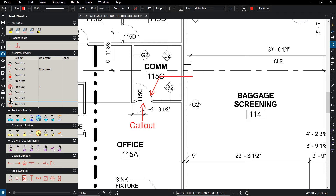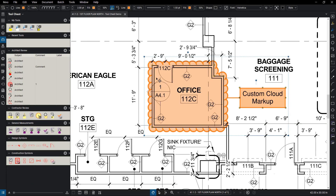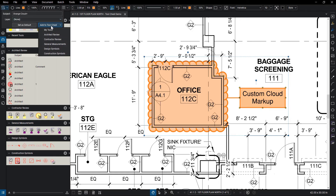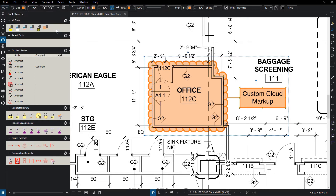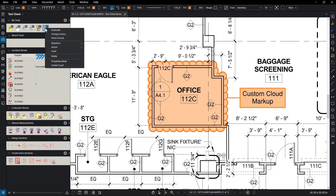Keep in mind that you can customize any of these tool sets by adding custom markups to them. Select the markup, then click the Type icon from the Properties toolbar, click Add to Tool Chest, then select the tool set from the drop-down menu. If you need to delete a tool from a tool set, right-click on the markup in the tool set and select Delete.